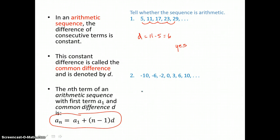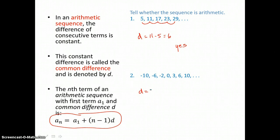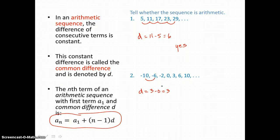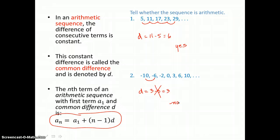In problem two, we'll look for a common difference. We subtract any two terms in a row: 3 take away 0 gives us 3. But when I add 3 to negative 10, I'm not going to get negative 6. So the test fails and we can say no, this sequence is not an arithmetic sequence.